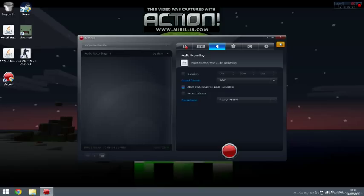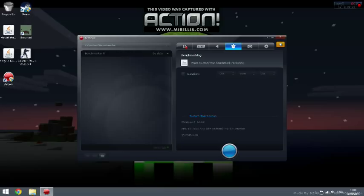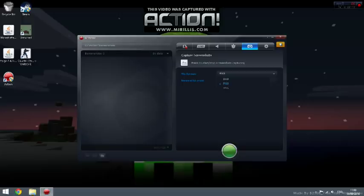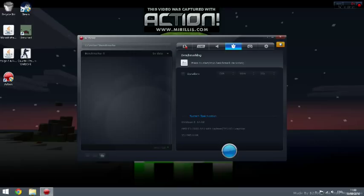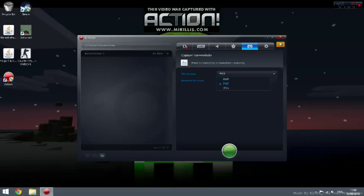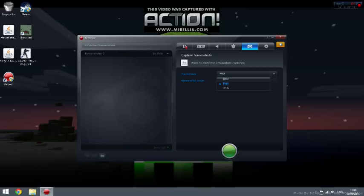Next one: benchmarking. Benchmarking is basically you can see your specs and stuff, that's not really important. File format: if you have a Mac, JPEG. If you have a PC, PNG.